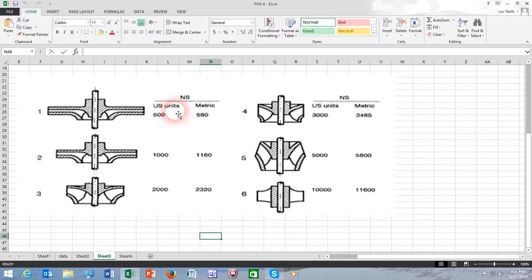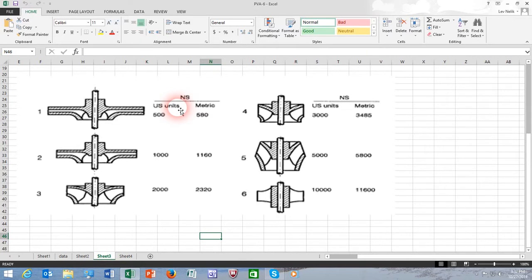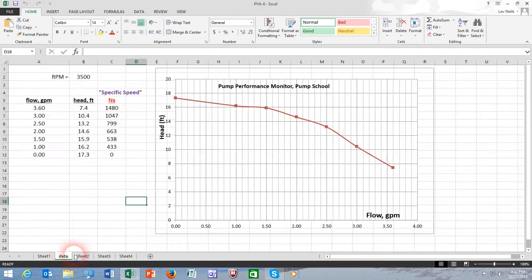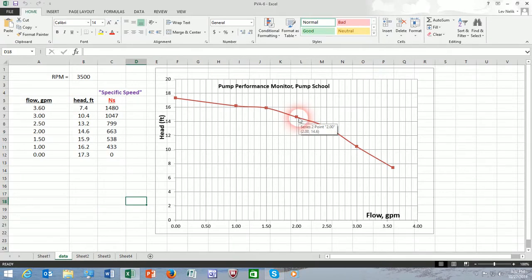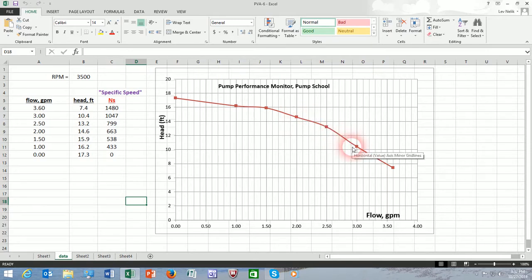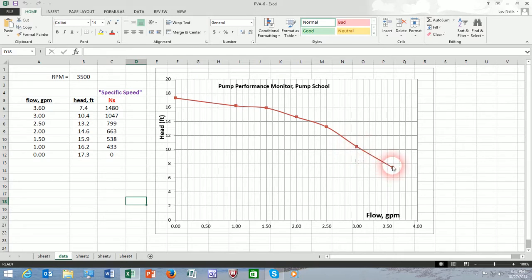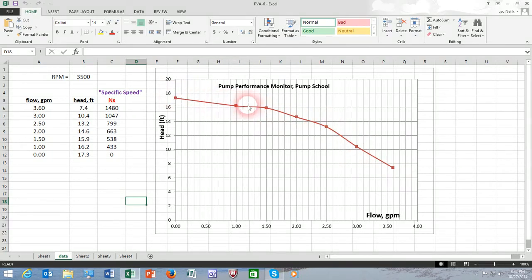So the definition for specific speed must be at a particular point to which everybody would agree. That point happens to be BEP, best efficiency point. At the best efficiency point, we would have nomenclature in compliance with the standards. Which of these points is the BEP point? We don't know. And in this test, that was not part of our charter. All we needed to show is that the specific speed itself varies substantially if it's calculated at different points.